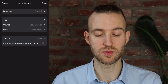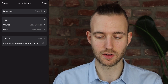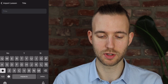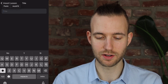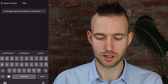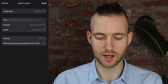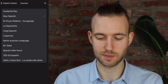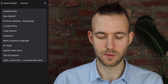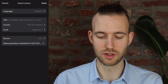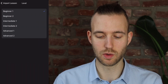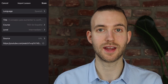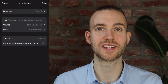Then we choose the right language, which is already in there — it's Spanish. We put in the title, I already prepared that. We pick the right course, so that is TED-Ed Español. We pick the right level — not sure, let's say intermediate one. The source and the URL are already there, and then you click on save.